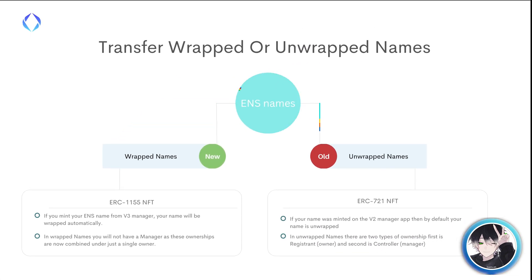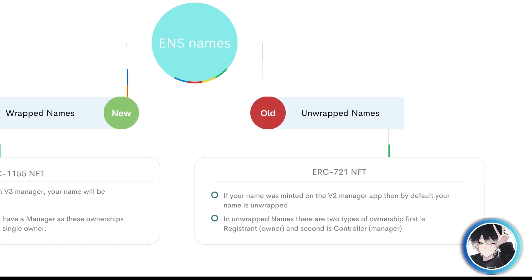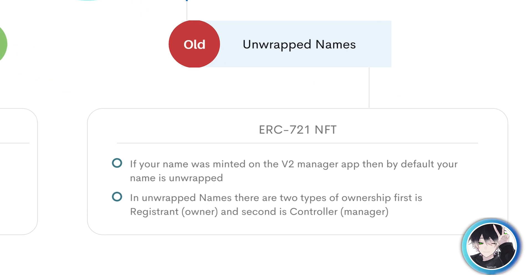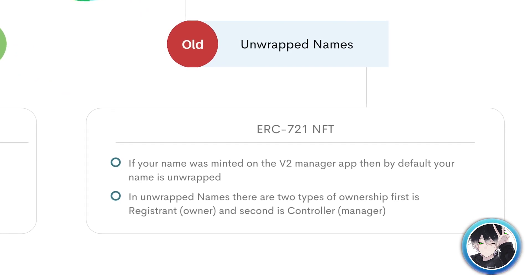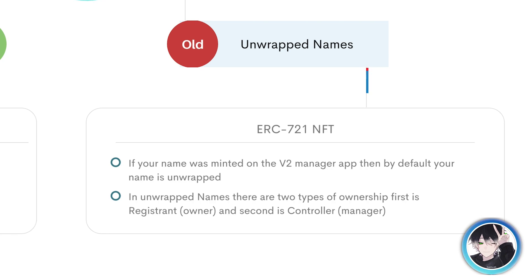Let's talk about unwrapped names. Unwrapped names are ERC721 NFTs. If your name was minted on v2 manager app, then by default your name is unwrapped. In unwrapped names there are two types of ownership: first is registrant known as owner, and second is manager.